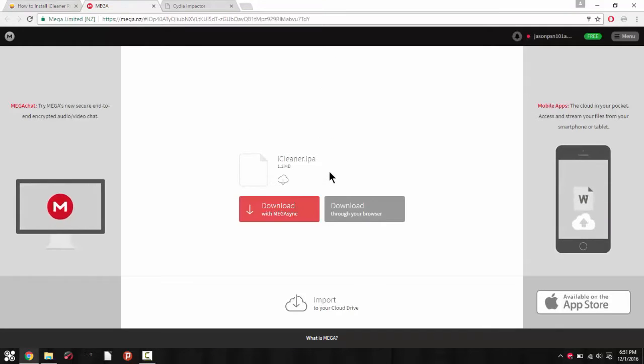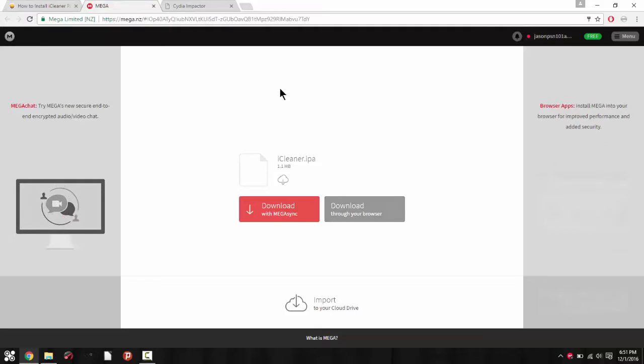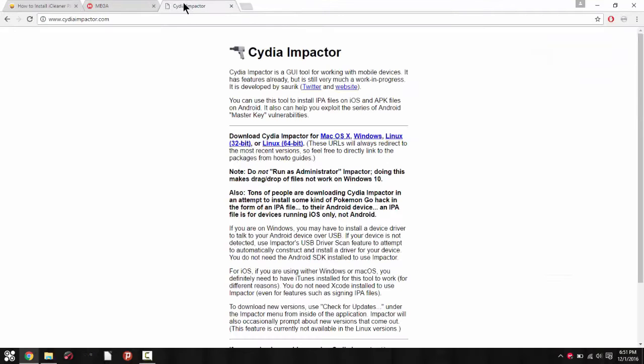Click on this page and it should take you to this link. Just click download in your browser. I'll leave you a link to Cydia Impactor in the description below. Use it on Mac, Windows, or Linux depending on what device you have.